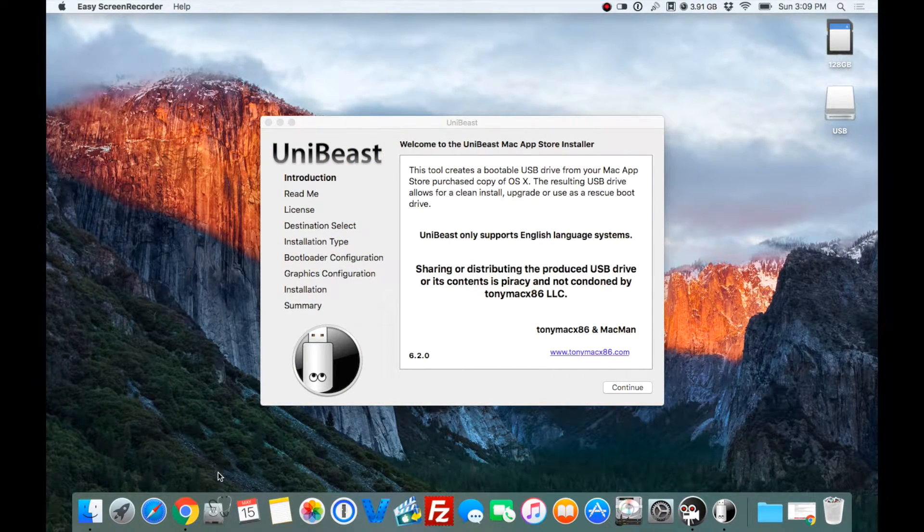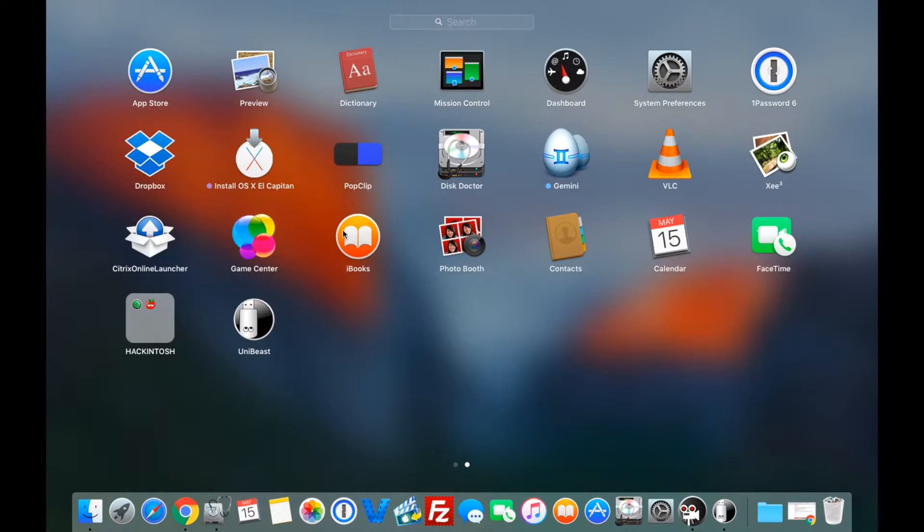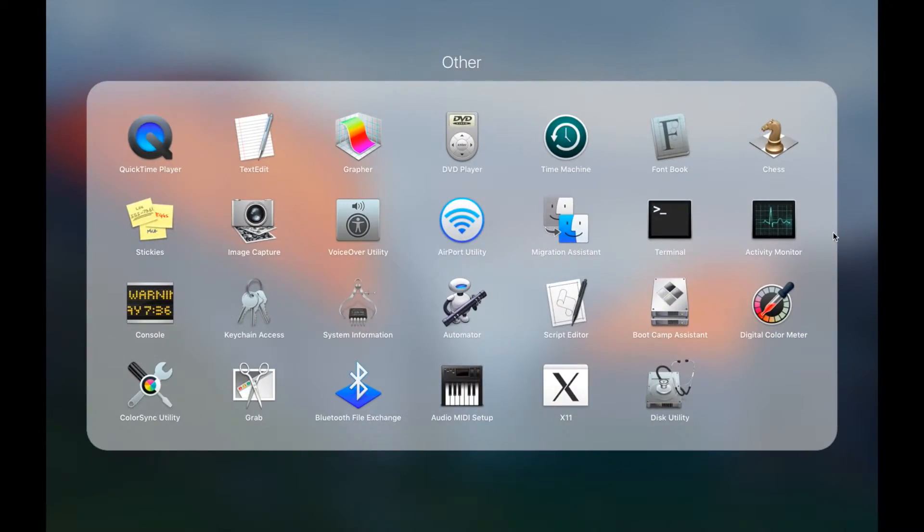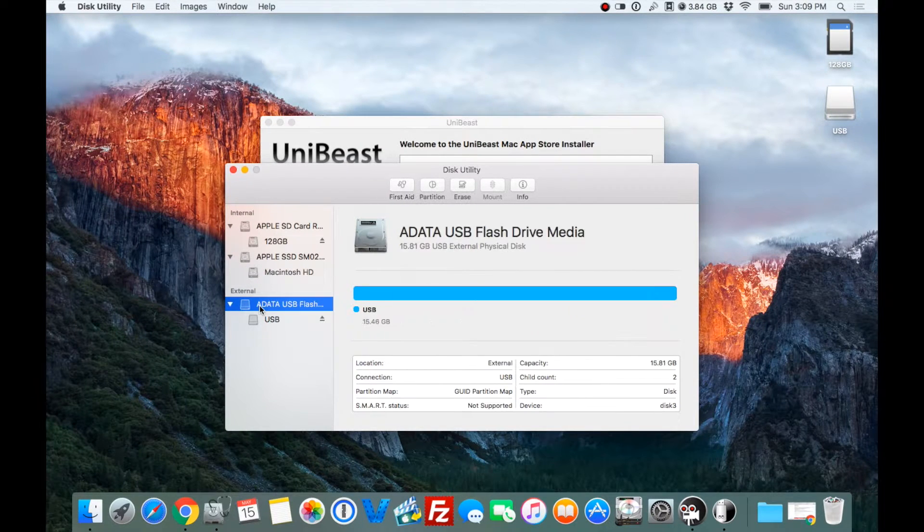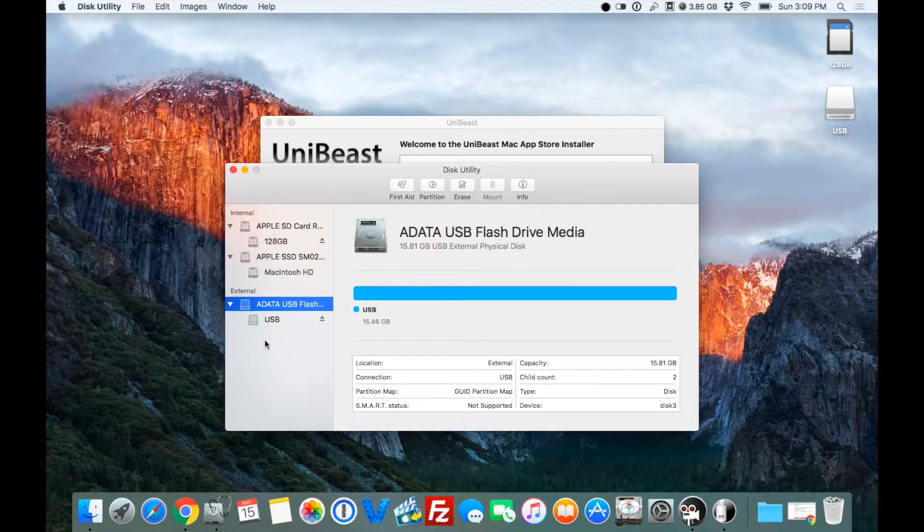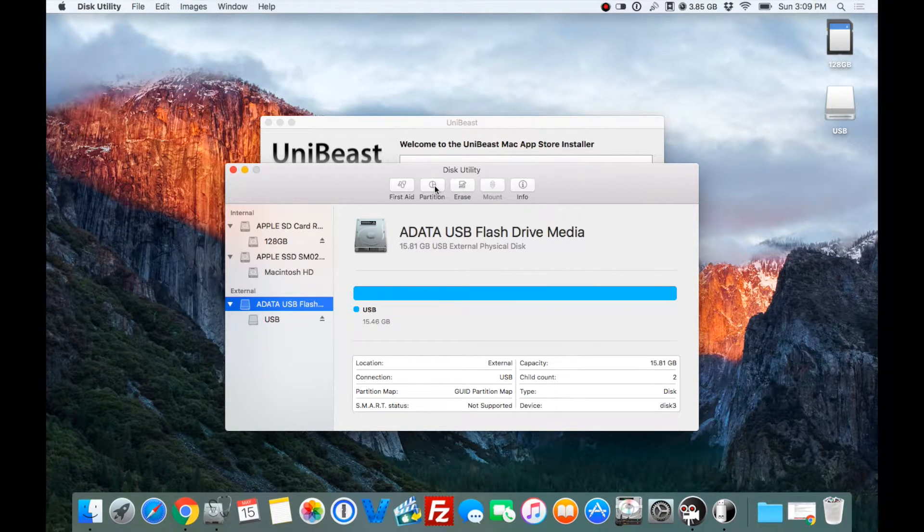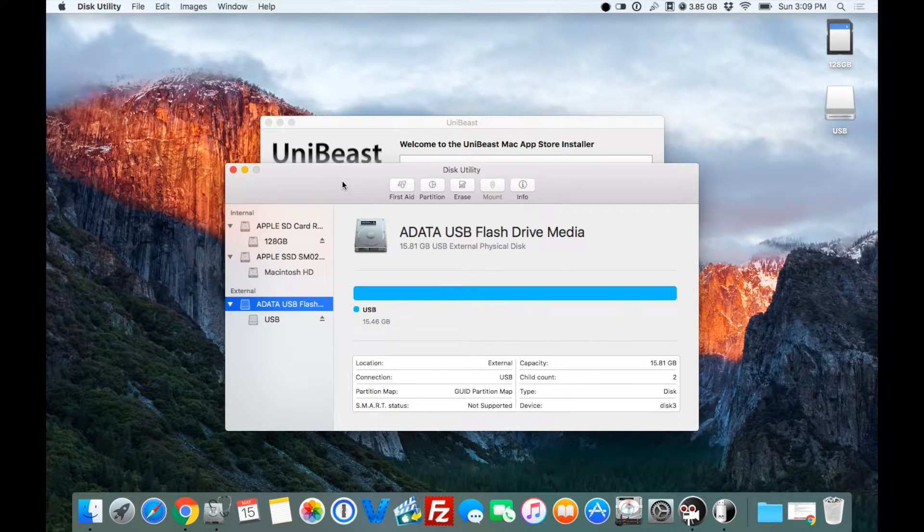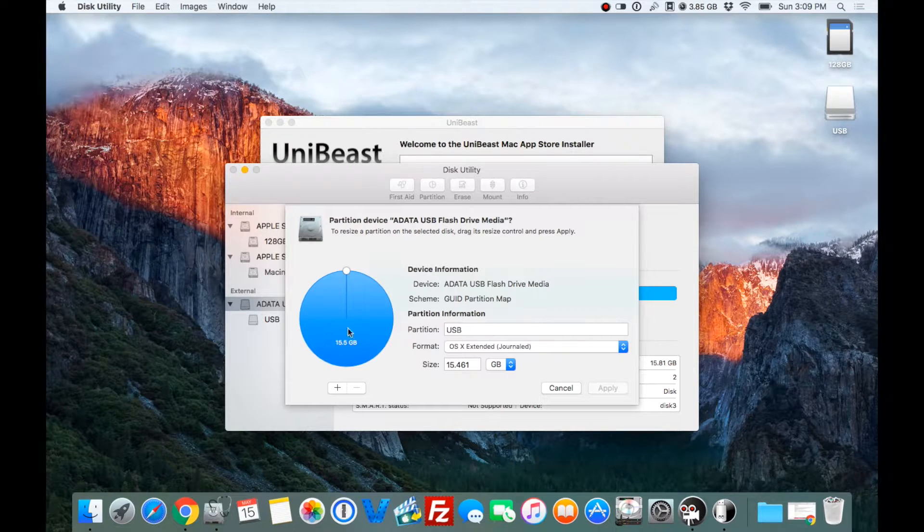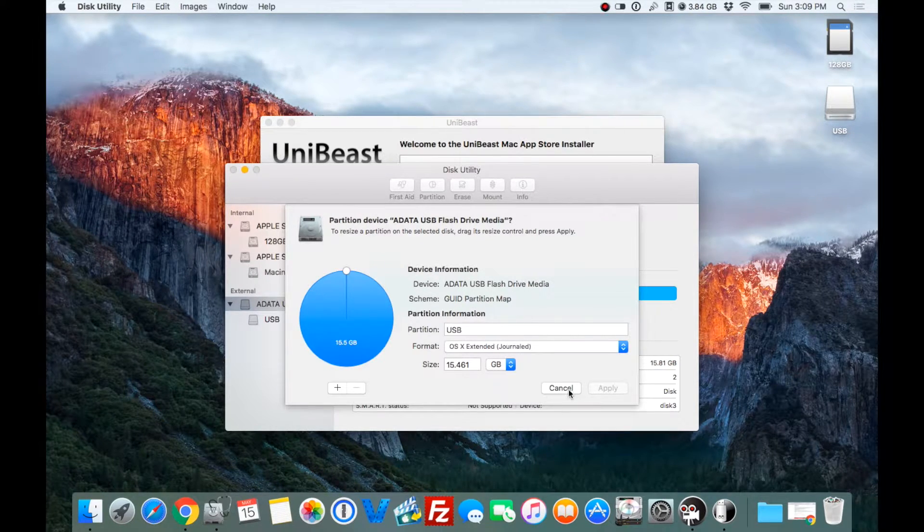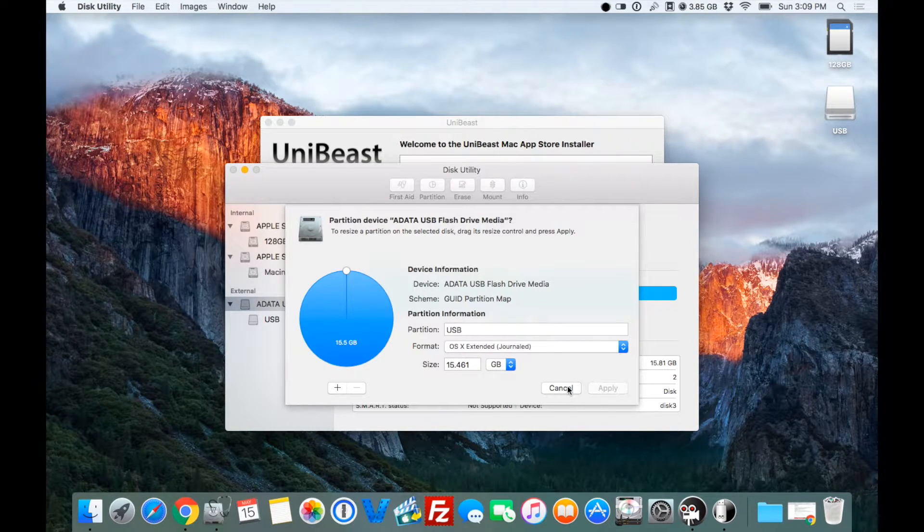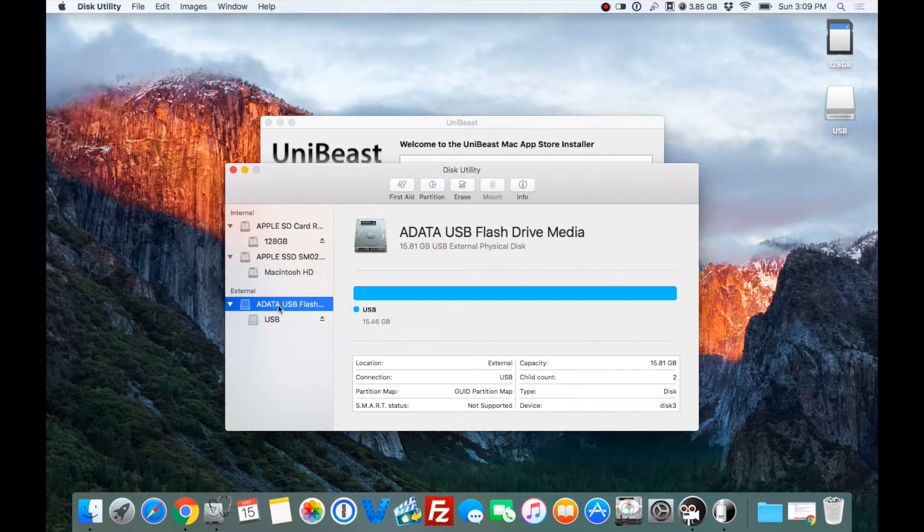Go ahead and open Disk Utility. For some that don't know, it's in the other folder. A lot of tutorials show you to go to partition, but with El Capitan, since I'm running that, it doesn't give the option to see how this is all funky looking instead of choosing one partition or whatever. So it's not like the Yosemite Disk Utility. They upgraded this. I actually don't like it, but just follow what I'm doing.